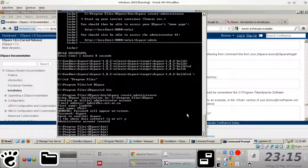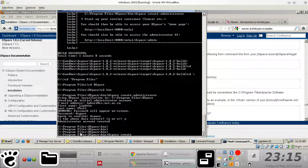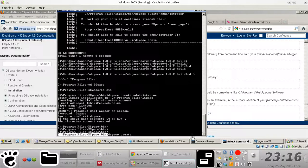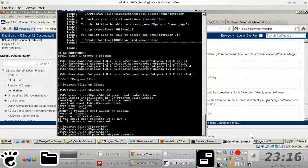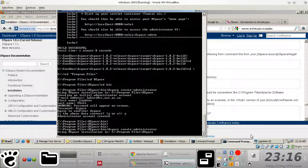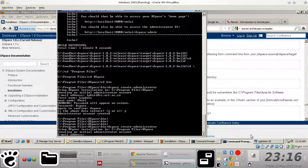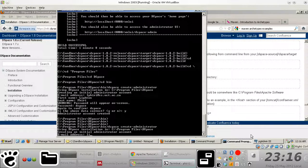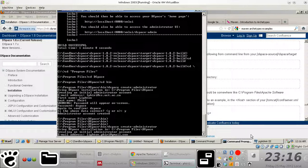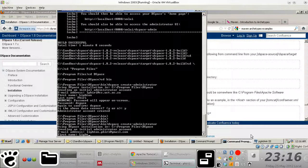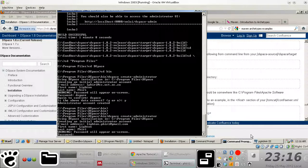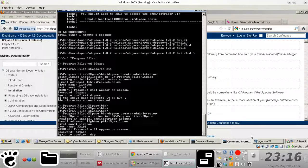And how you do it is you essentially run the dspace command within the location where you store dspace and you feed it the create administrator command. And what will happen is you'll be prompted with a series of questions that are fairly straightforward.